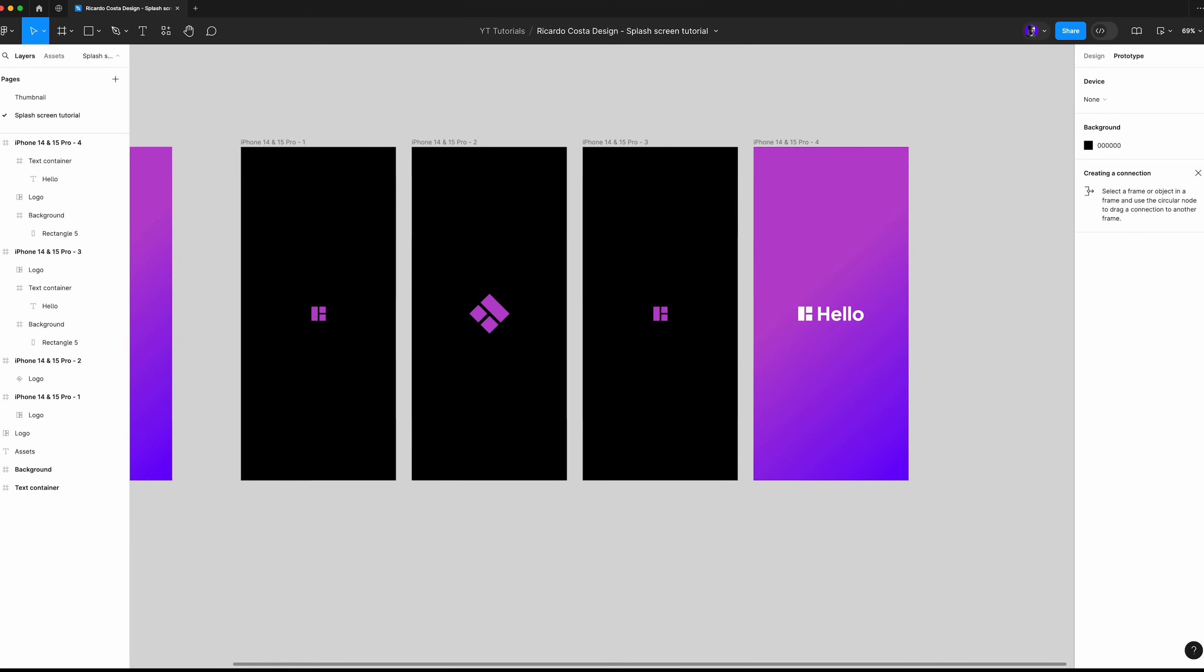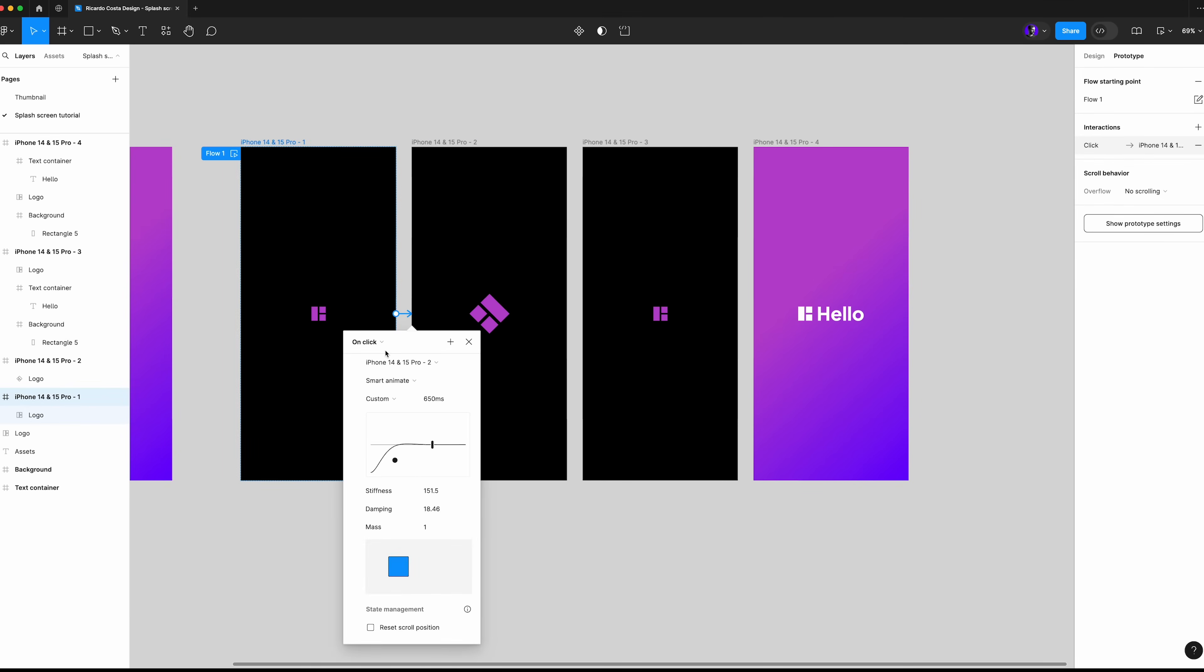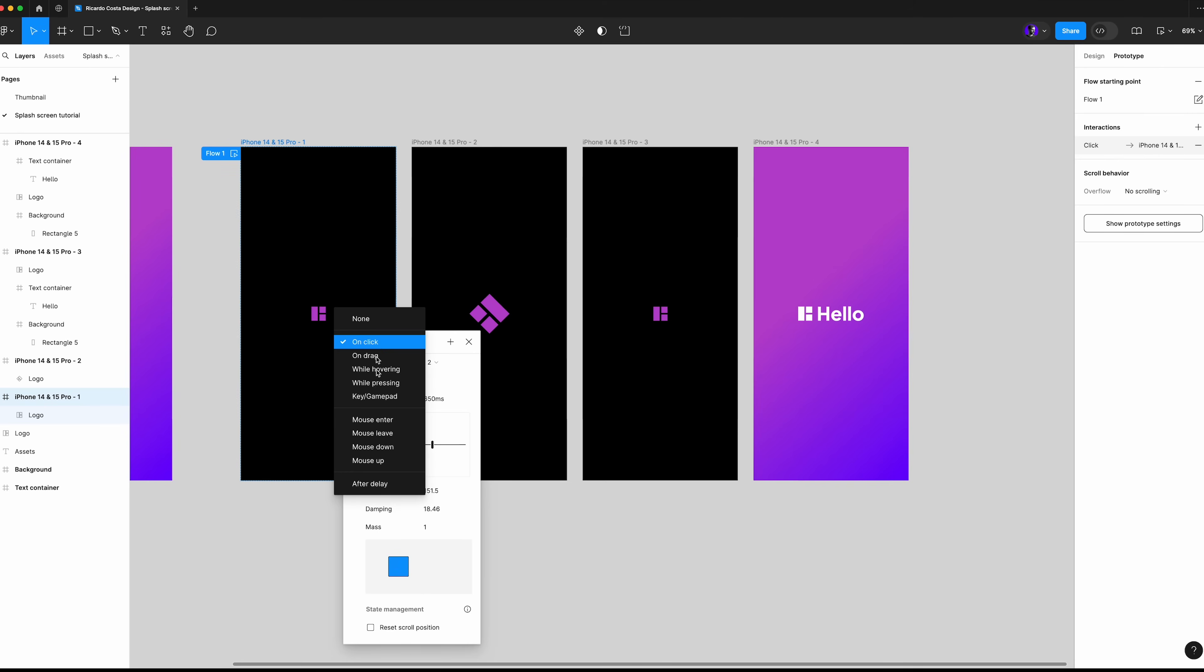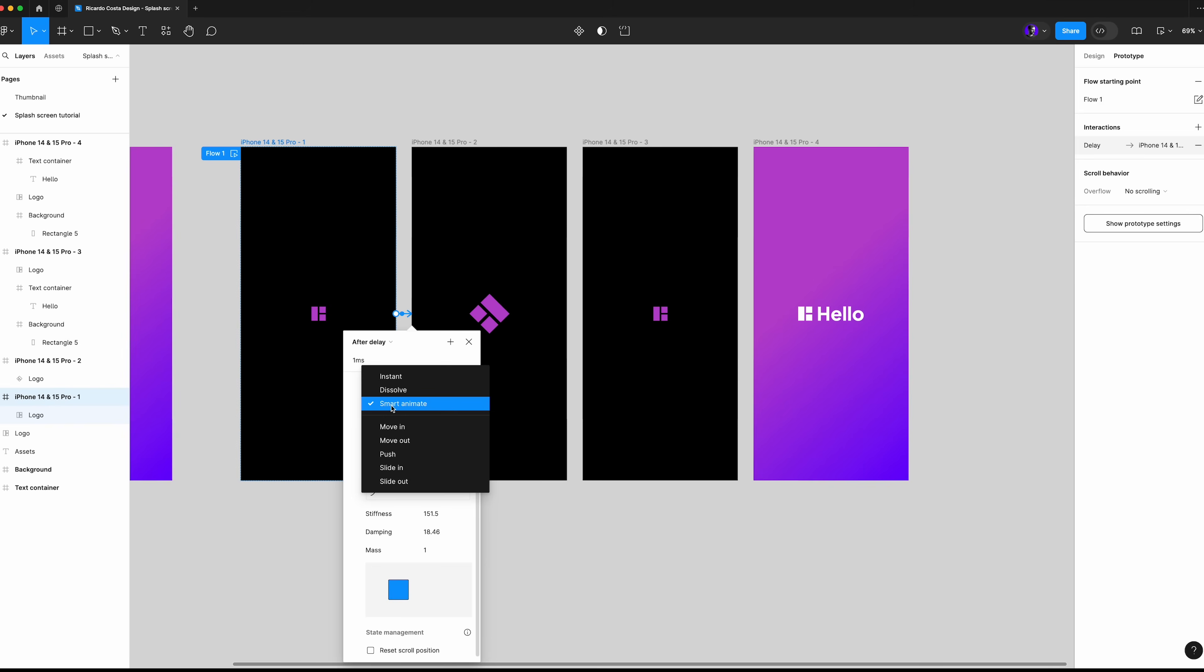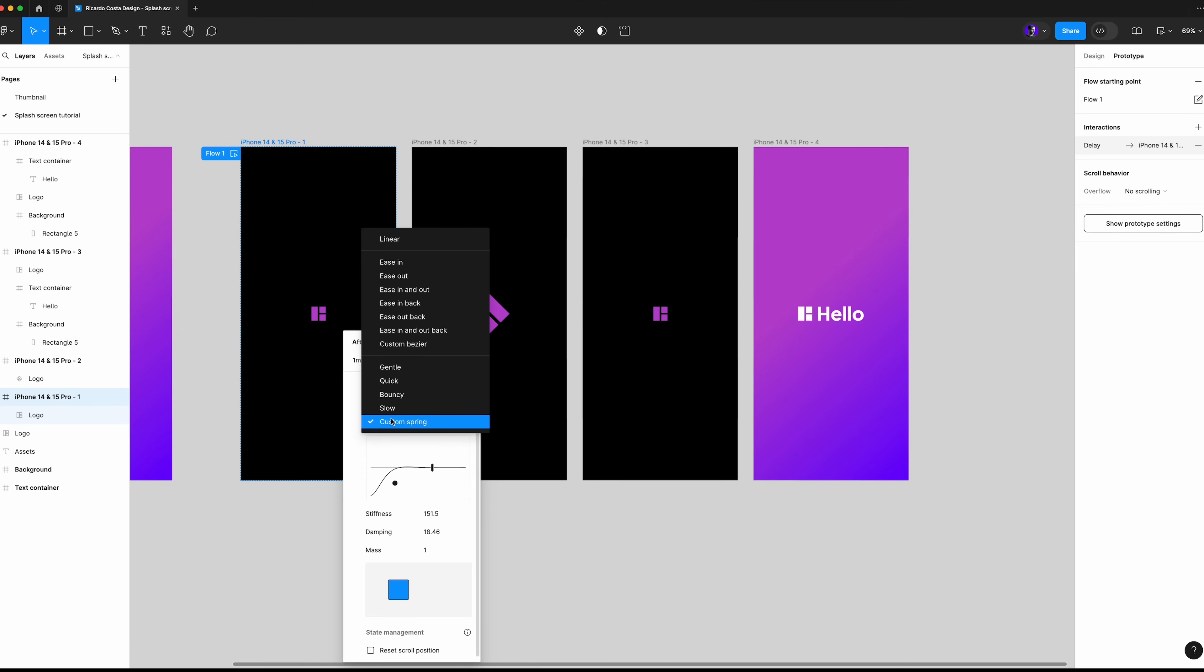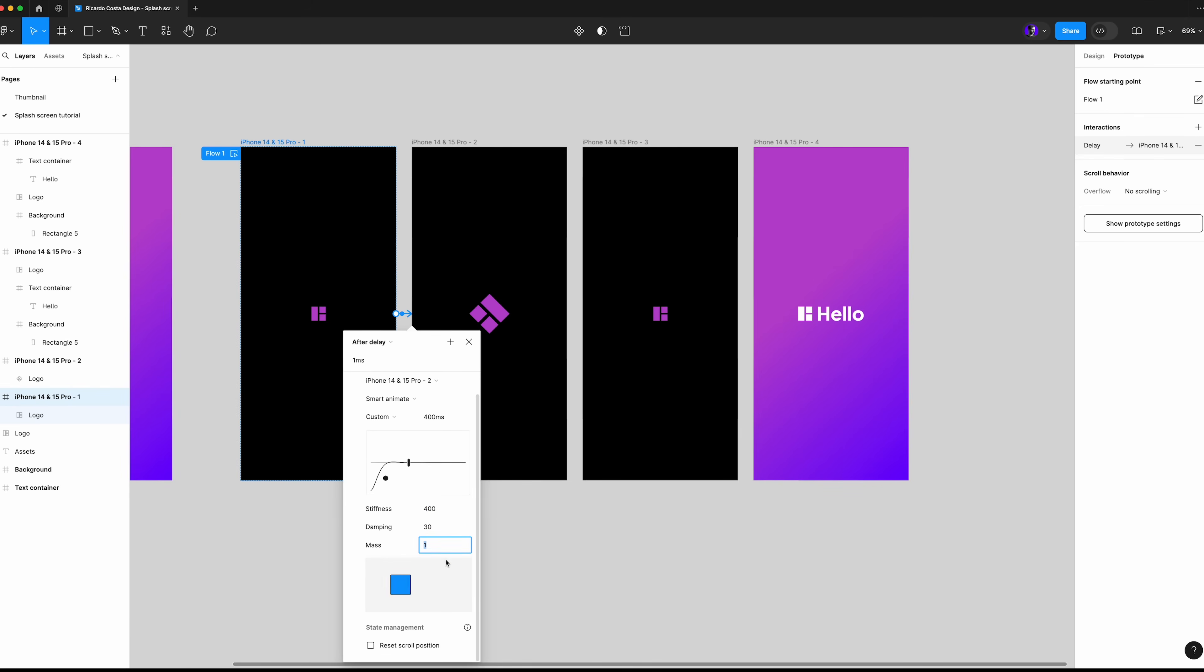Switch here to prototype mode and click and drag from this frame to the next. You want that after a delay of one millisecond, smart animate with a custom spring of 400 milliseconds, the stiffness of 400 and damping of 30. You may use different values if you want to experiment, it's up to you.